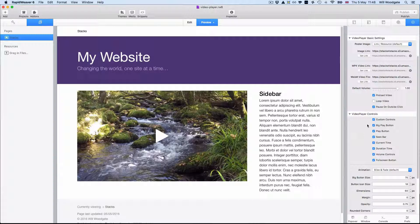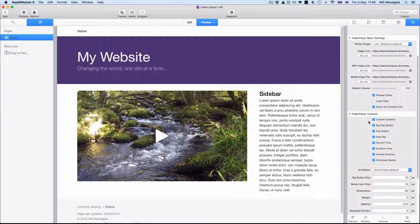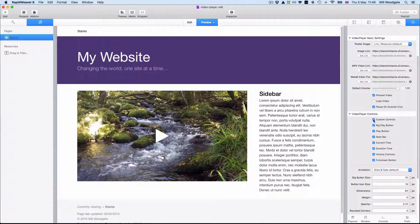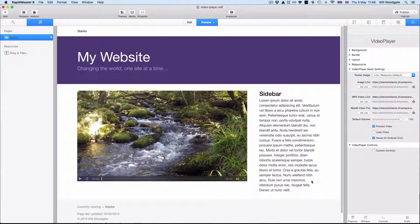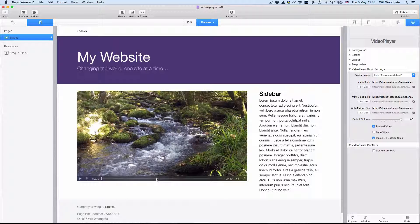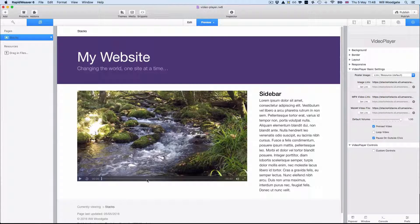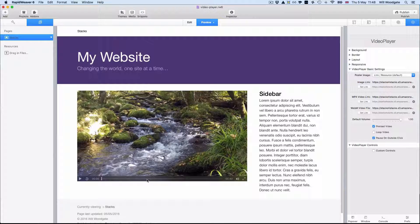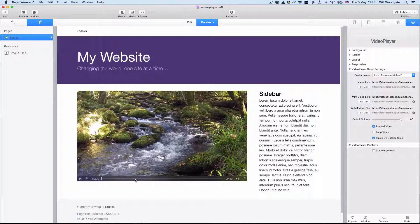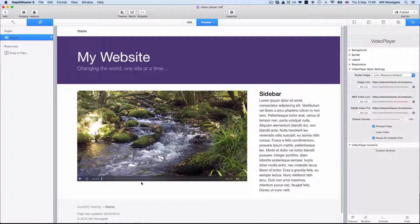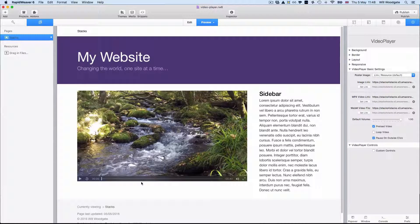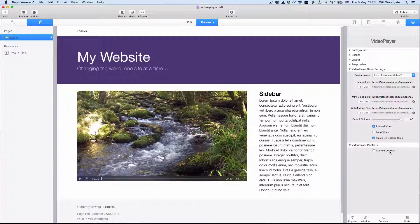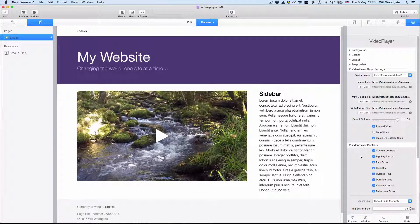You've got the option to toggle custom controls on and off. By default custom controls are enabled but if you were to disable custom controls you can see that we just use the browser default media controls which may appeal to some users but probably not the majority of us. It's nice to have a bit more custom control over these controls and also to ensure the controls are consistent in appearance across all major web browsers. So most of the time you'll probably want to leave this turned on.